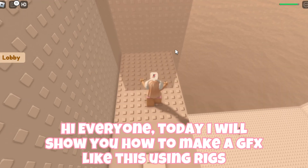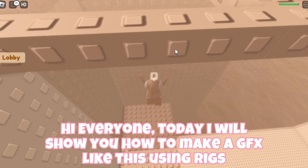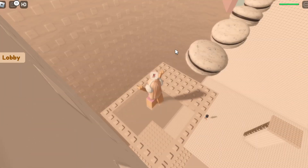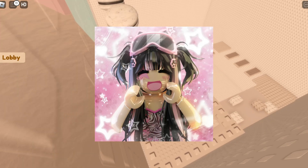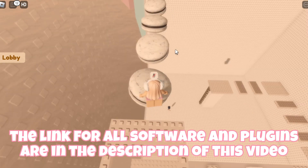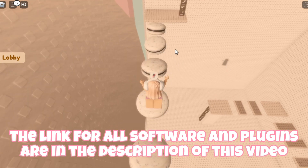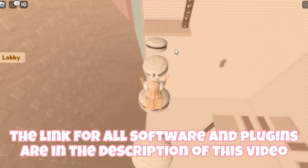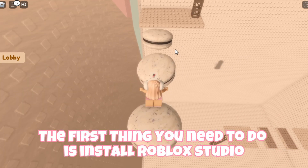Hi everyone, today I will show you how to make a GFX like this using Rigs. The links for all software and plugins are in the description of this video.